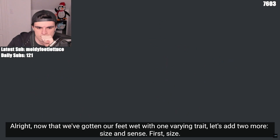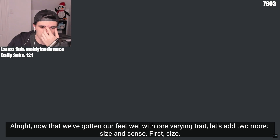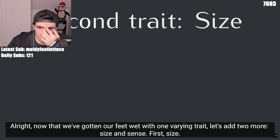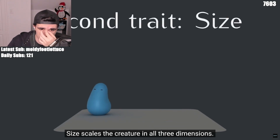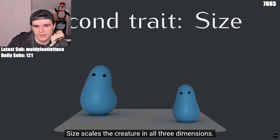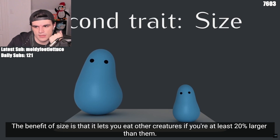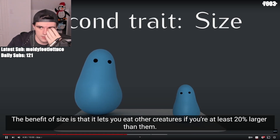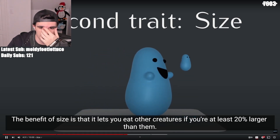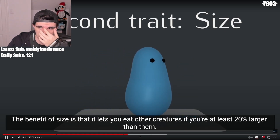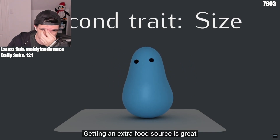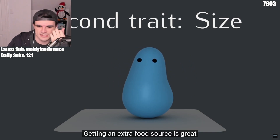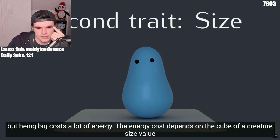Now that we've gotten our feet wet with one varying trait, let's add two more: size and sense. Size scales the creature in all three dimensions. The benefit of size is that it lets you eat other creatures if you're at least 20% larger than them. Getting an extra food source is great if you can pull it off, but being big costs a lot of energy.